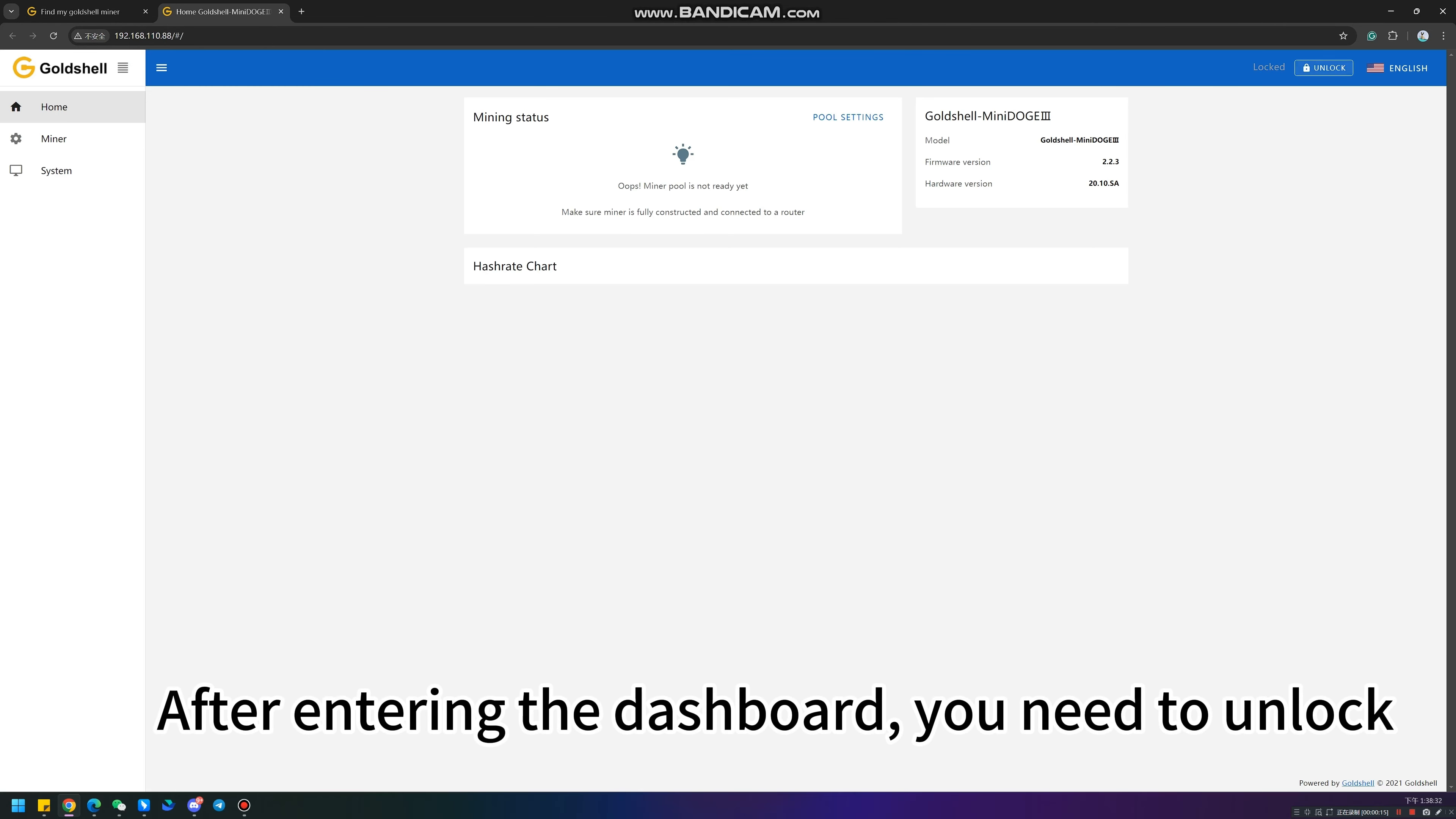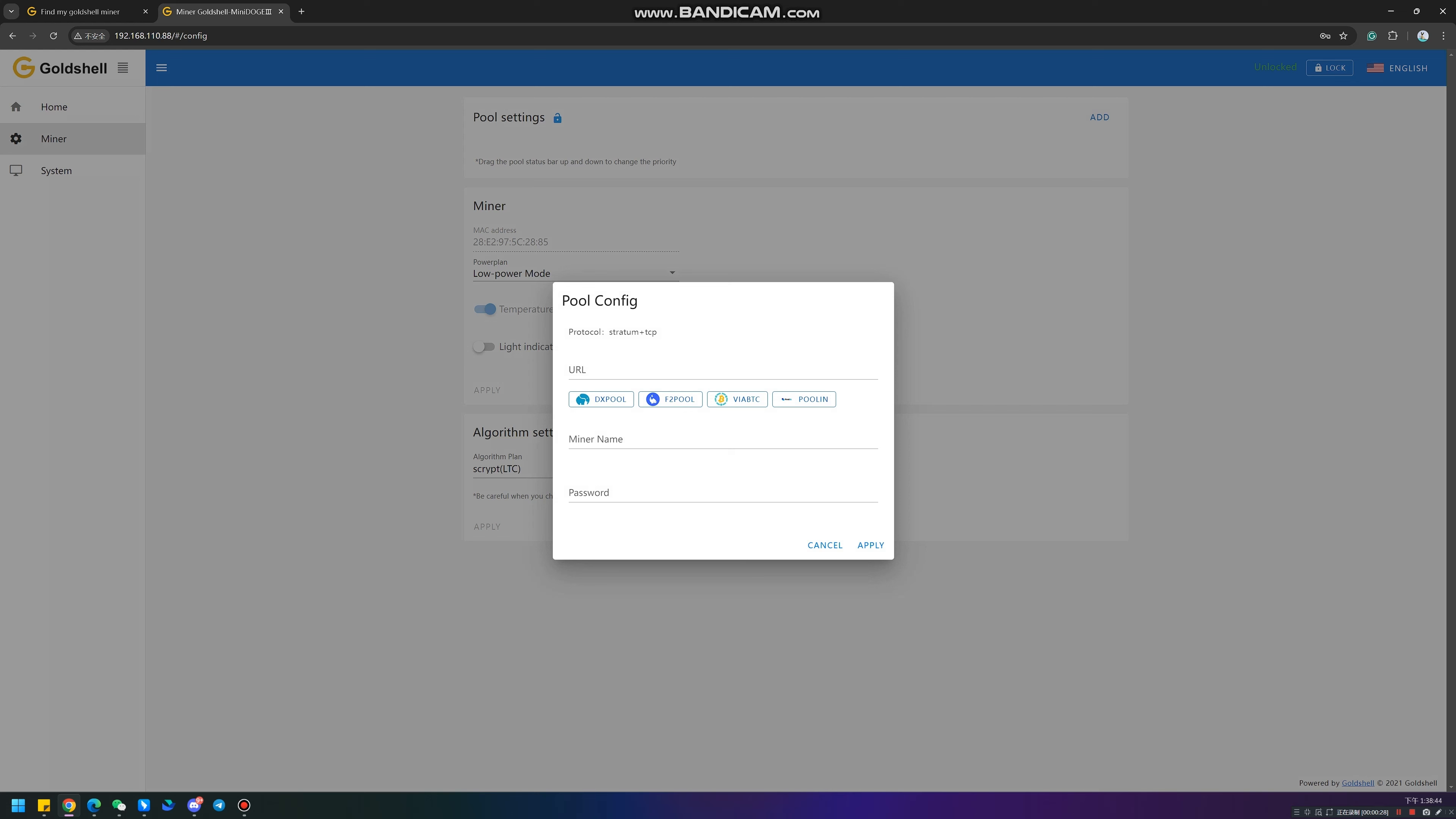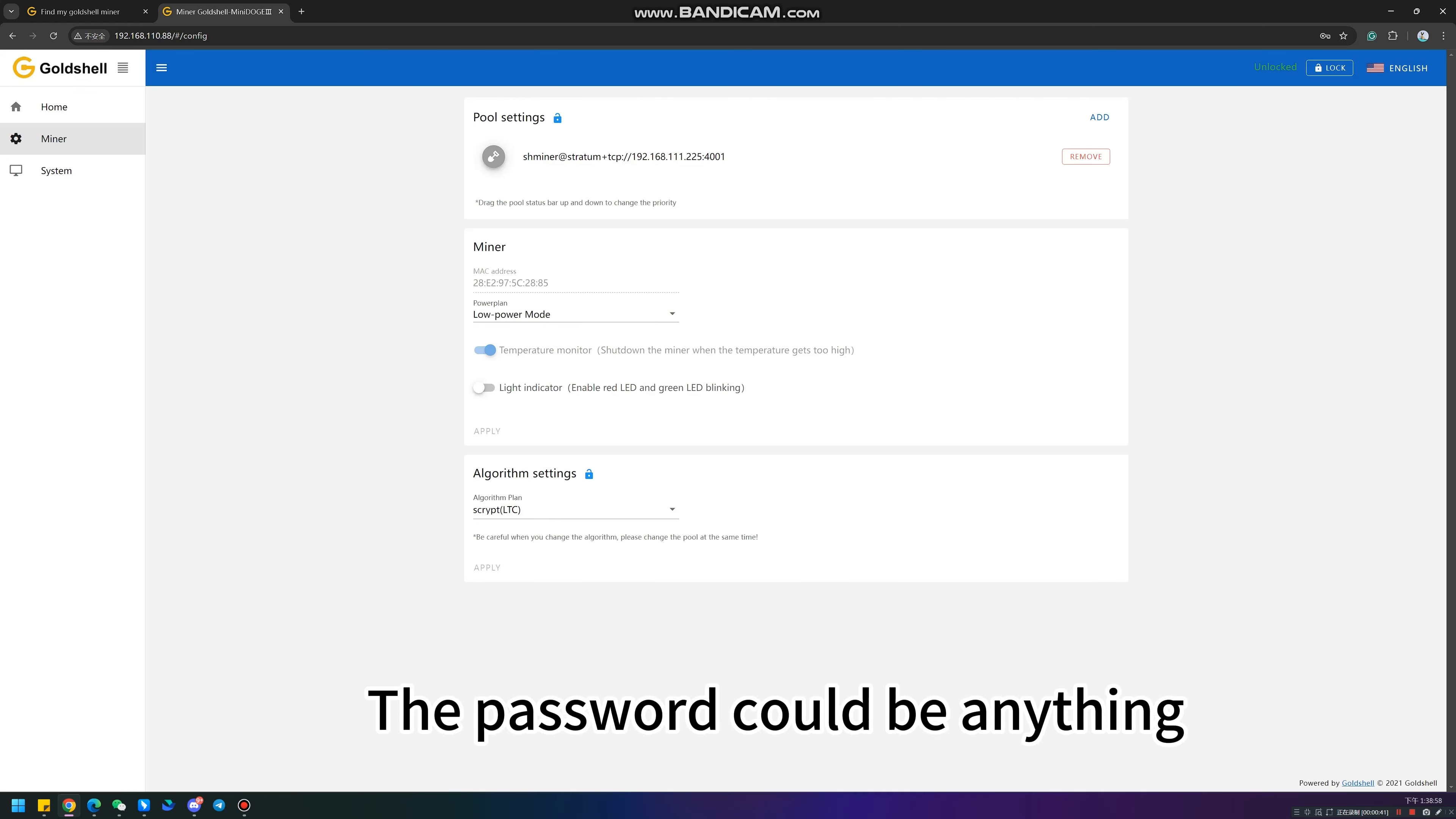After entering the dashboard, you need to unlock. Then, you should enter the mining pool. It is better to choose the DX pool. Input the right mining pool URL to enter. Your miner name should be the same as your username in the mining pool. The password can be anything.